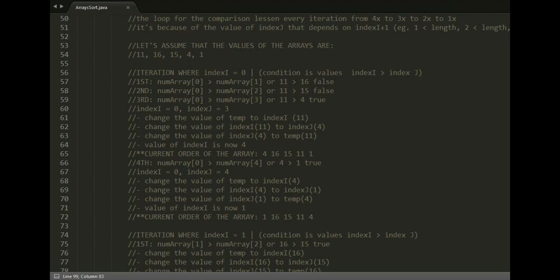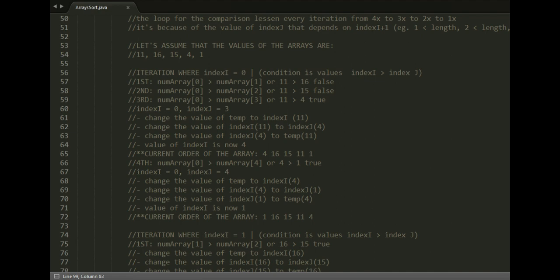The current value of index i is 0 and the current value of index j is 3. Now in the statement inside the condition: change the value of temp to numArray[i] which is 11, change the value of numArray[i] to numArray[j] which is currently 4, and change the value of numArray[j] to temp which is now 11.